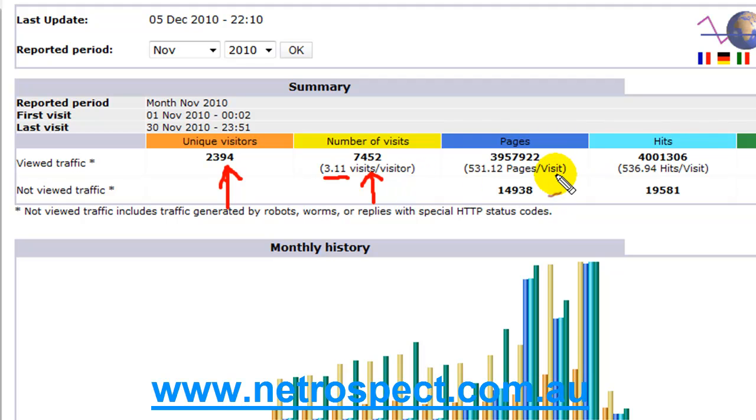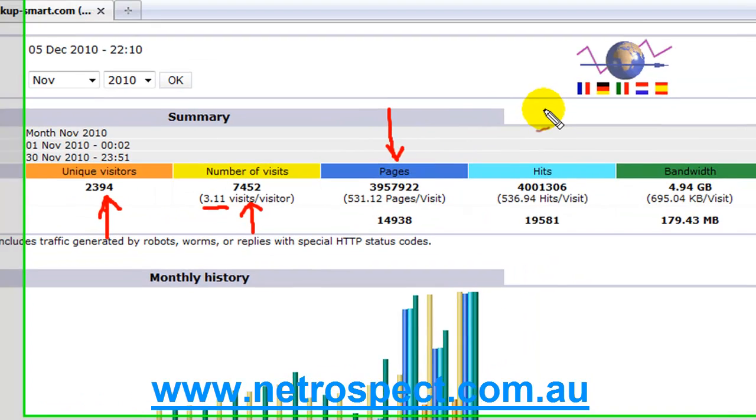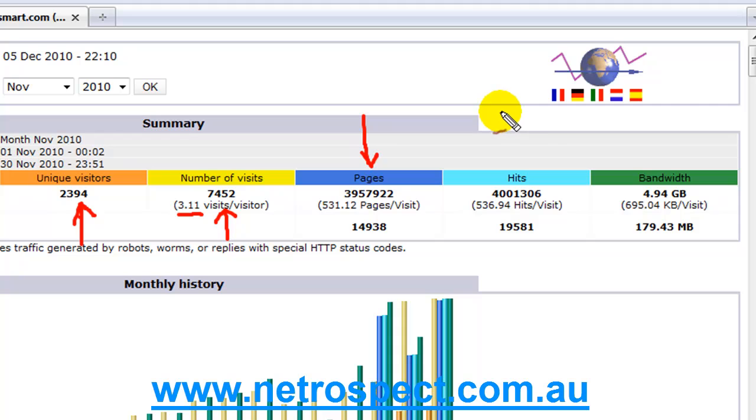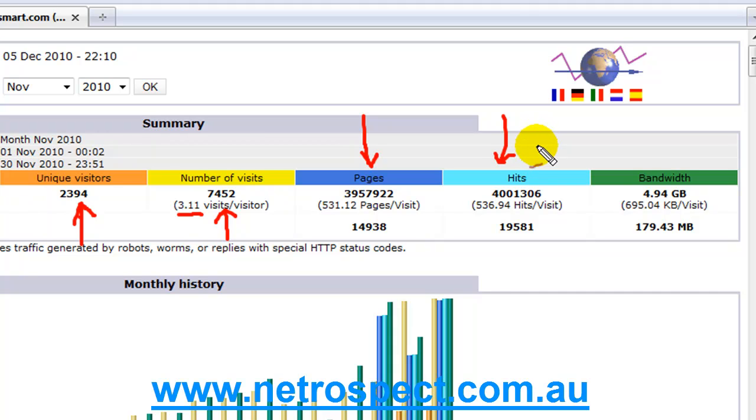So on to pages. Pages is simply a guide of how many particular individual pages on your website have been downloaded, and hits. Every single time somebody comes to your page, an image, a piece of text, a piece of audio, a bit of video, every little piece of information on your site that contains something that needs to be downloaded.